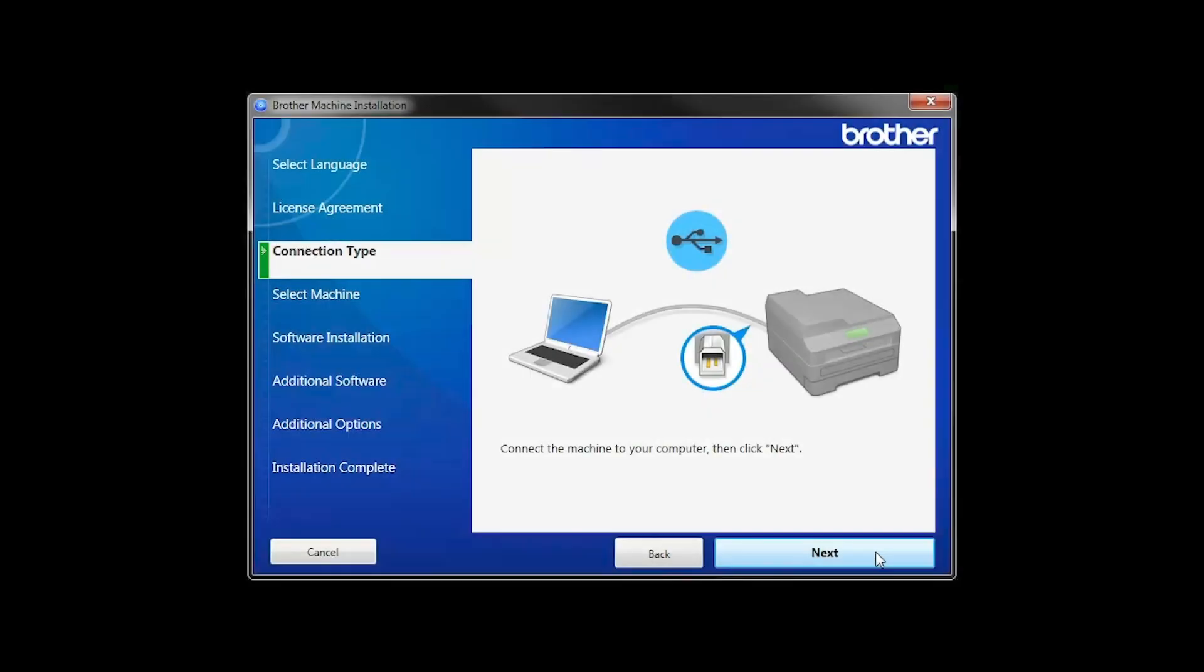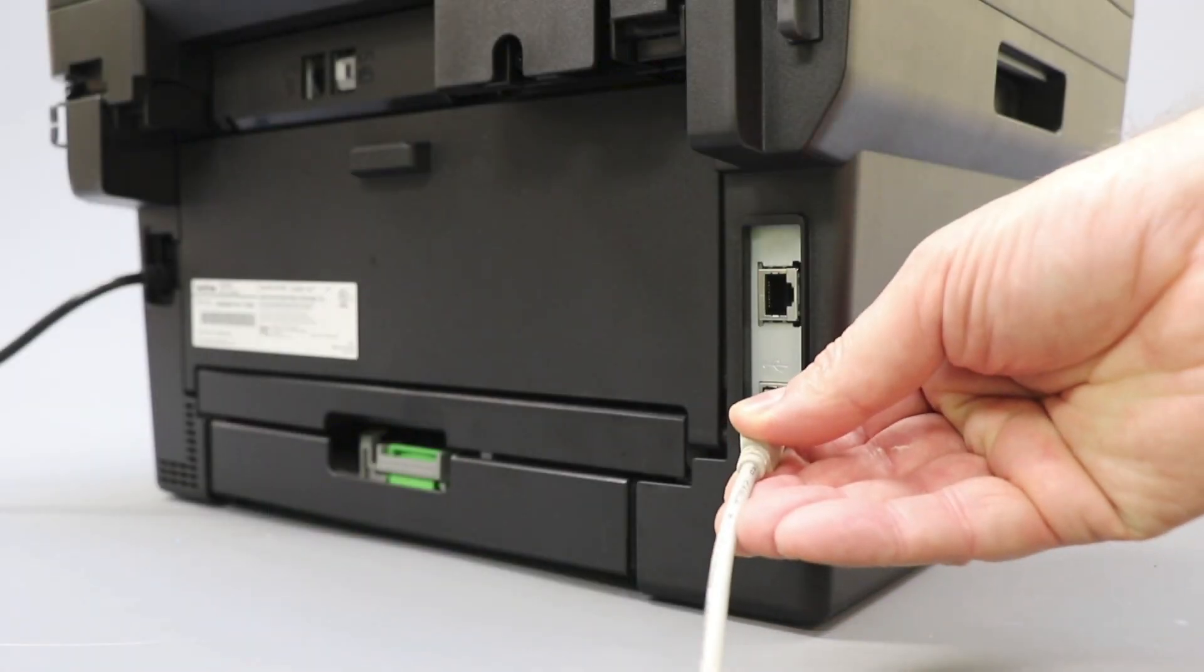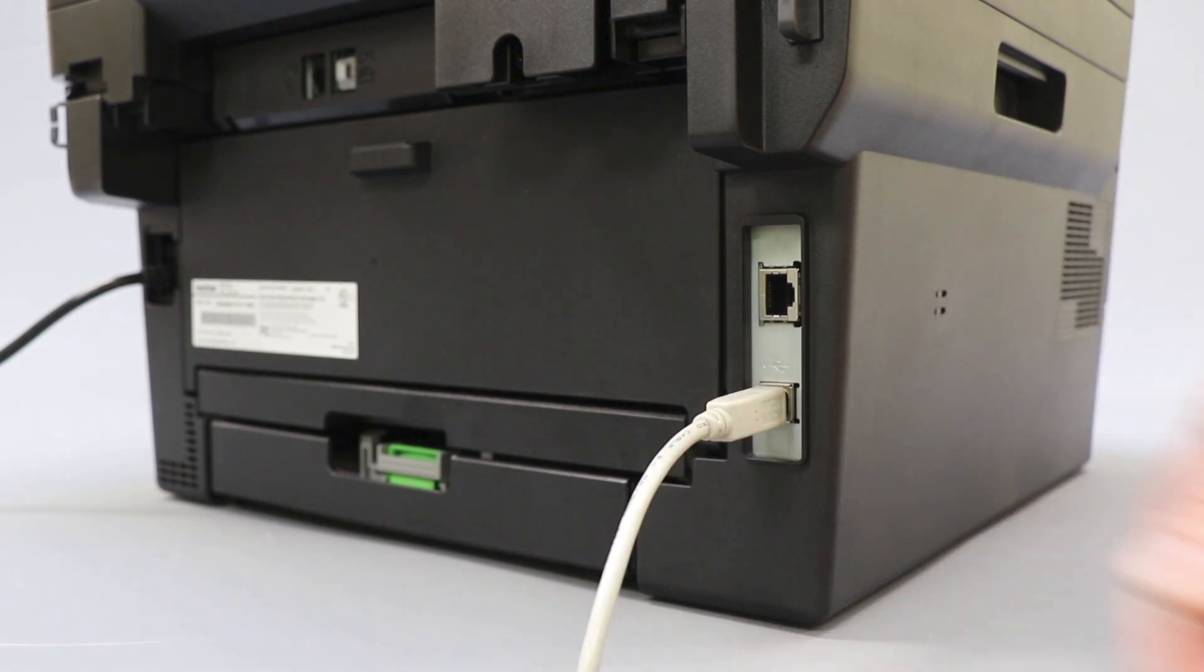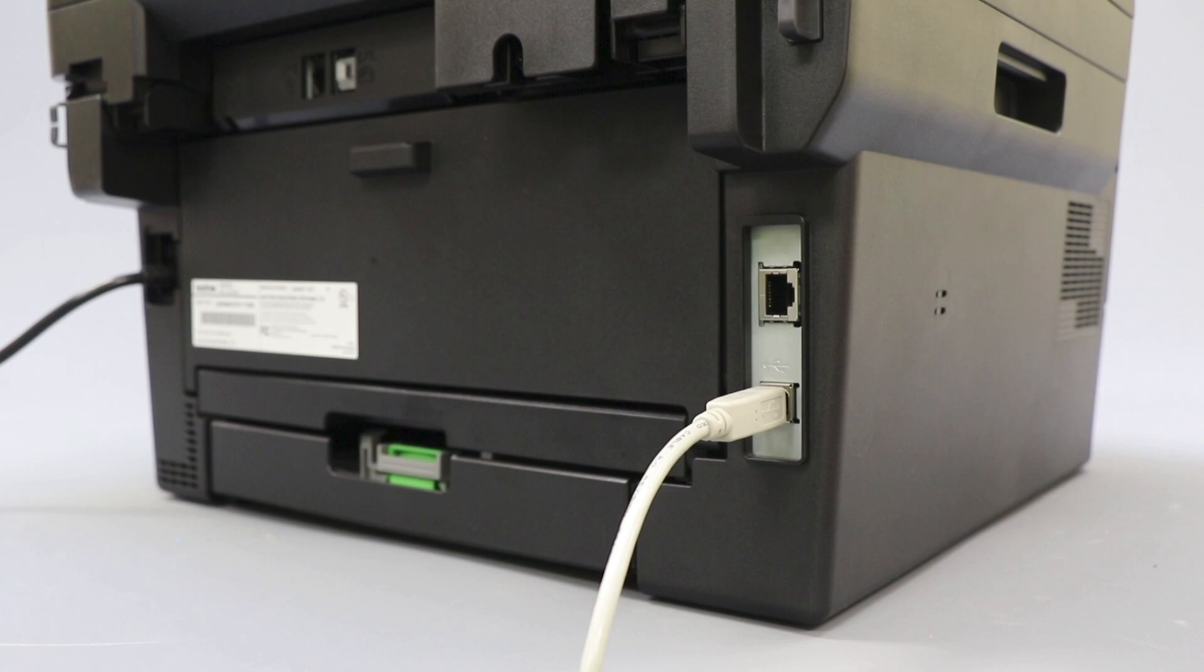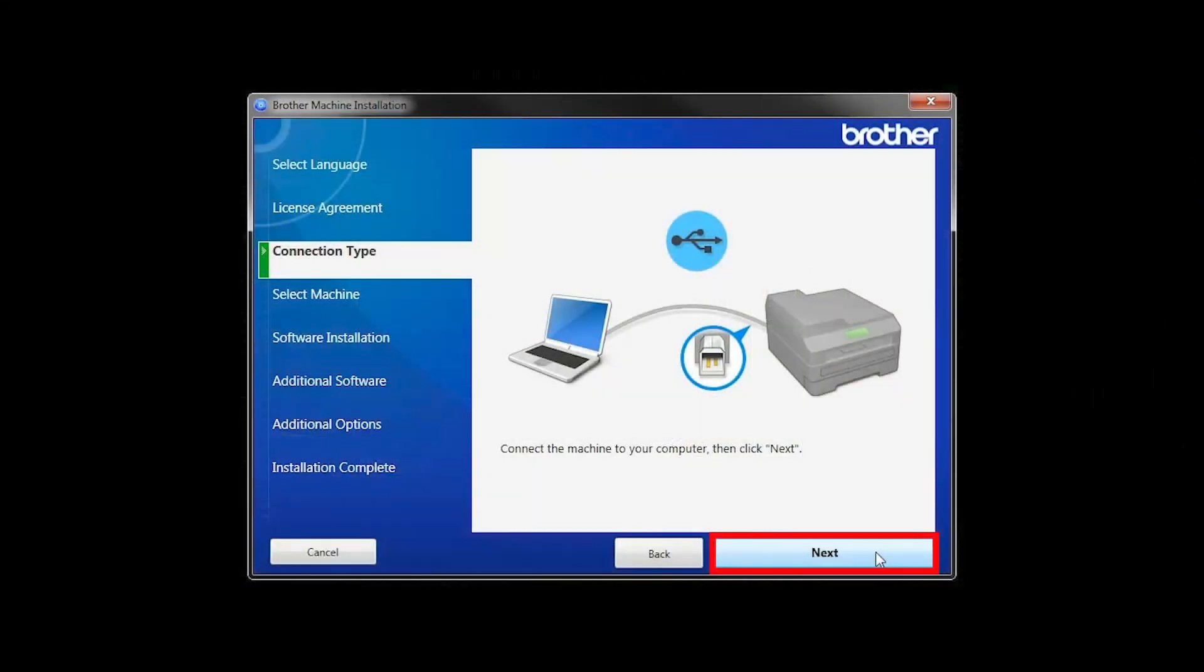When prompted, connect your machine to your computer with a USB cable. Cable lengths of over 6 feet are not recommended. Verify that your machine is powered on. Then click Next.